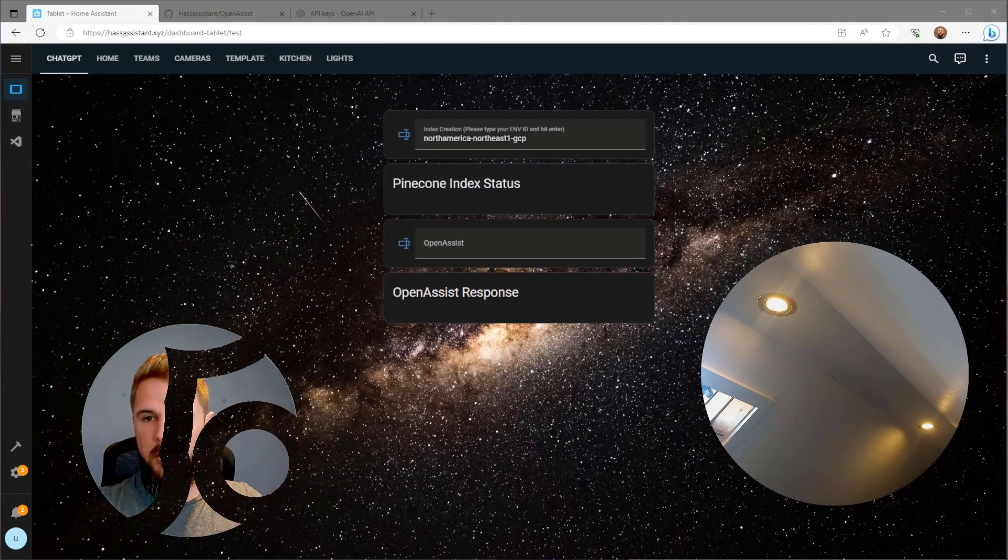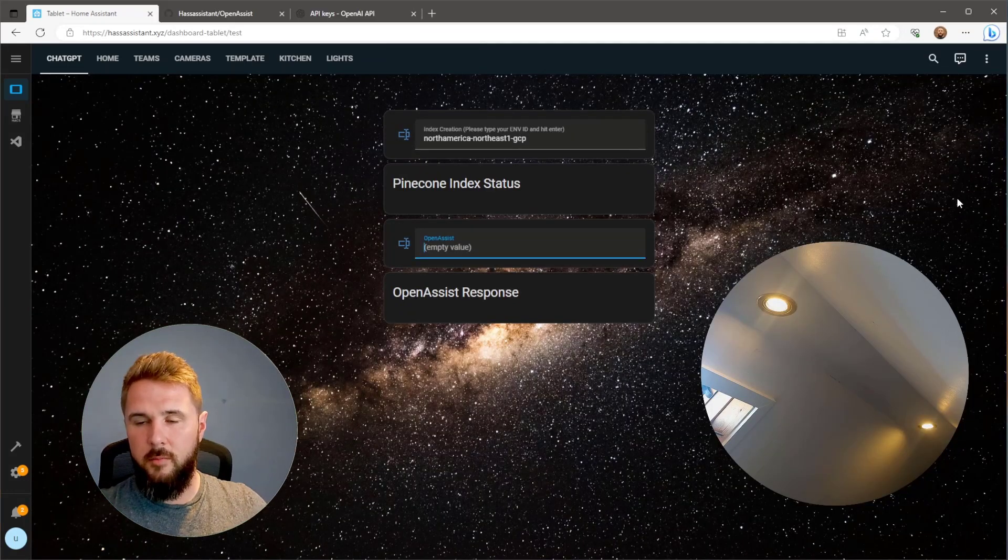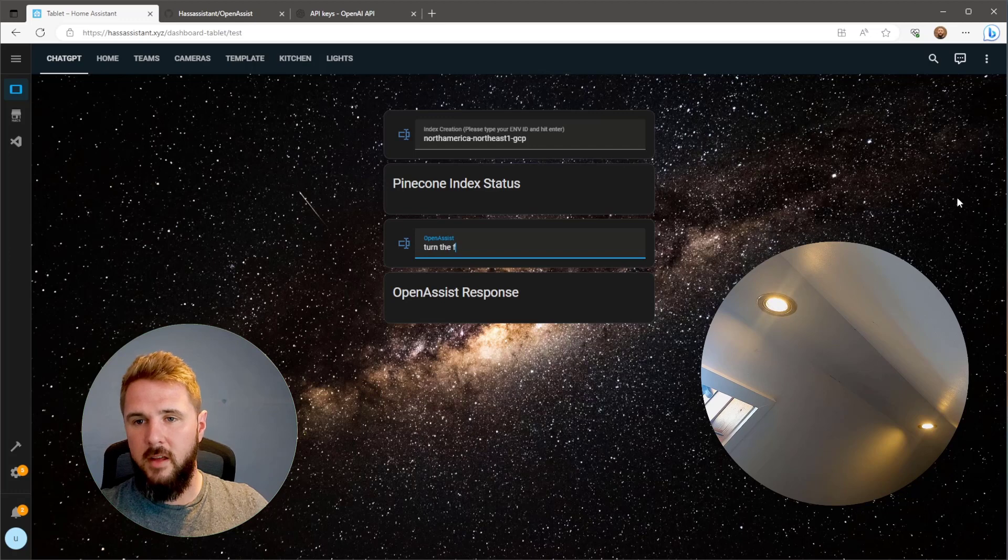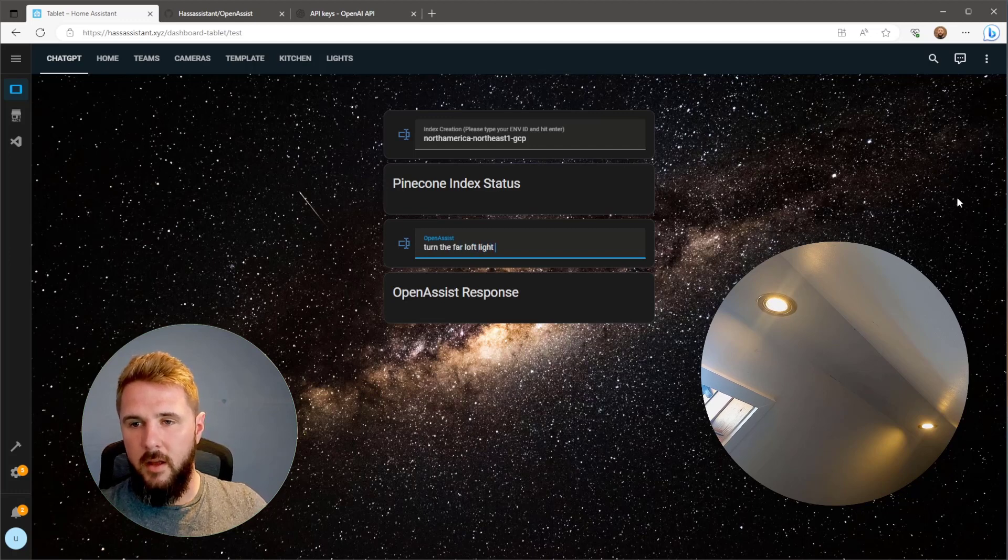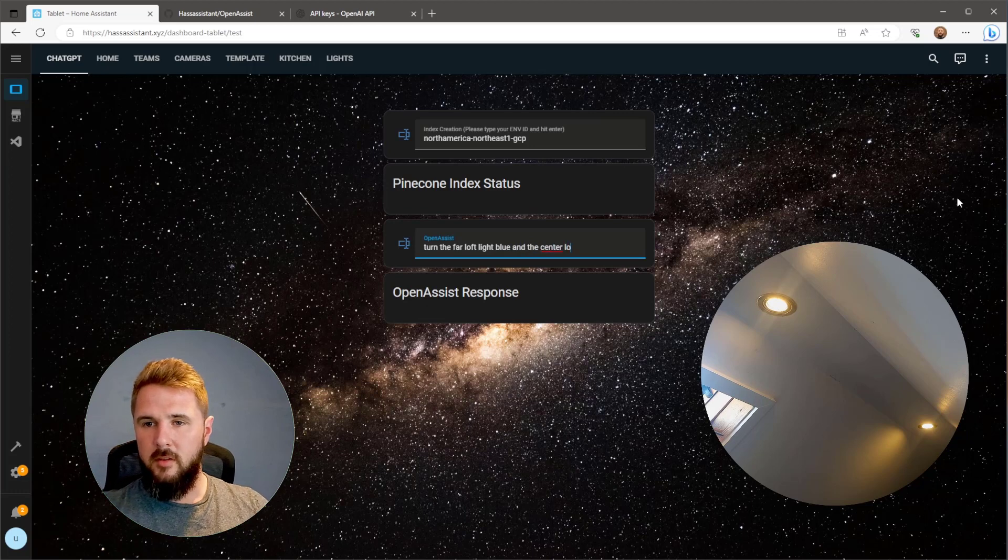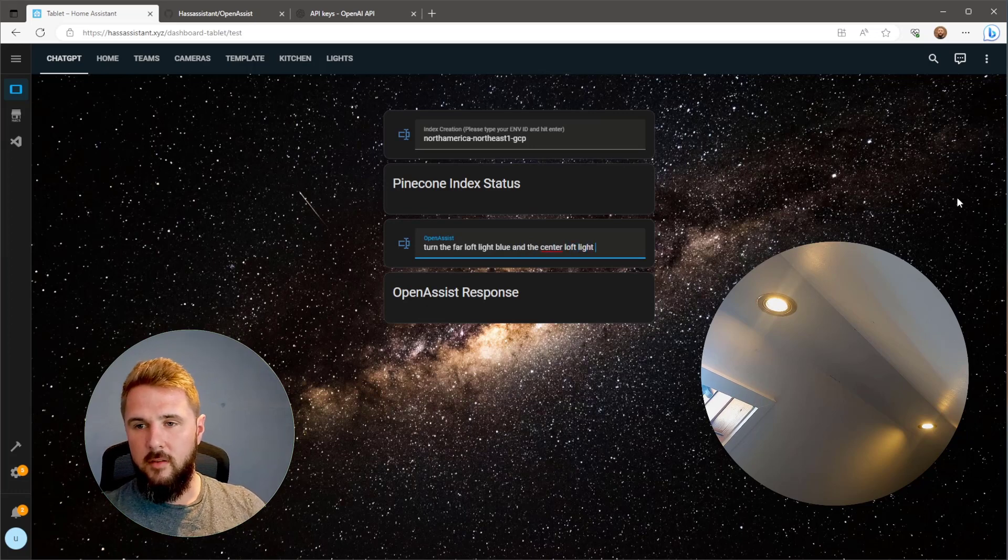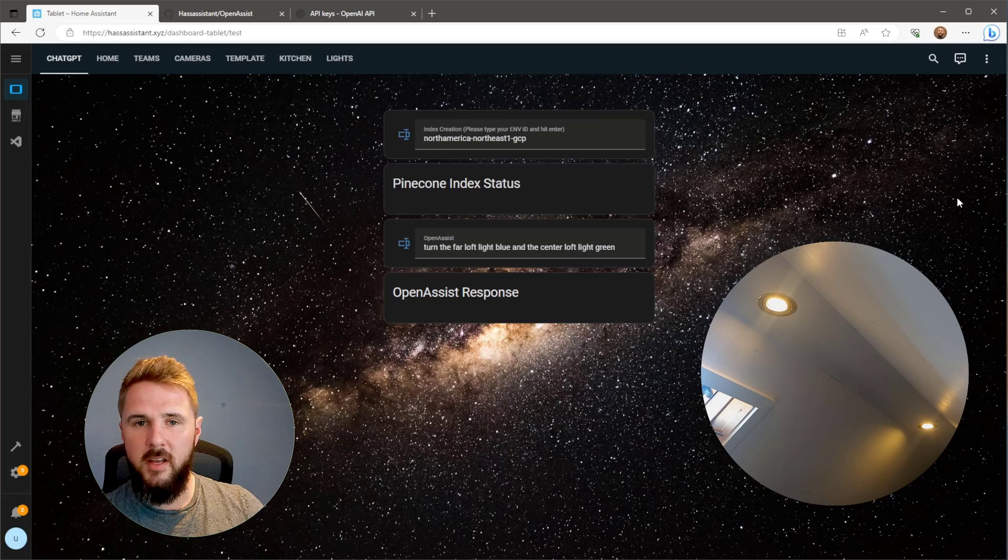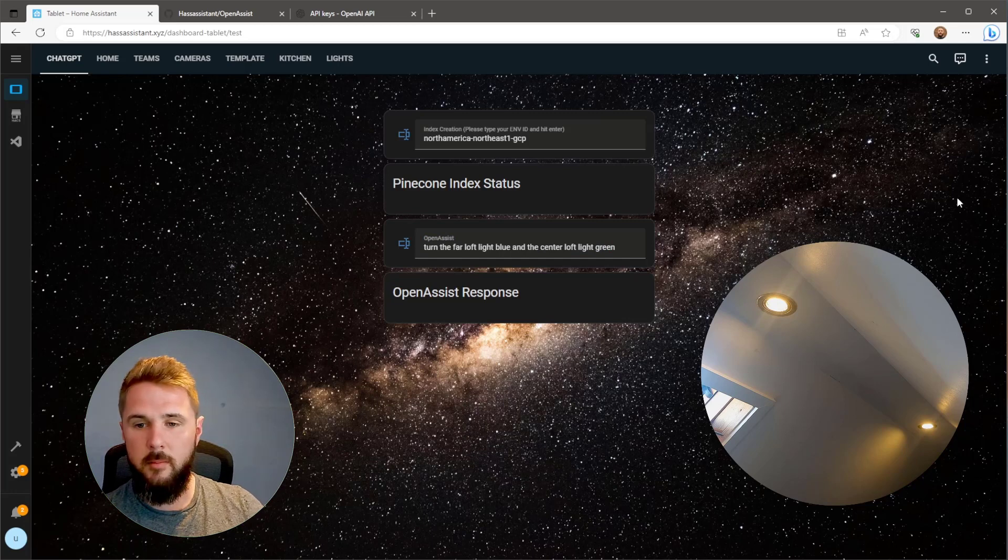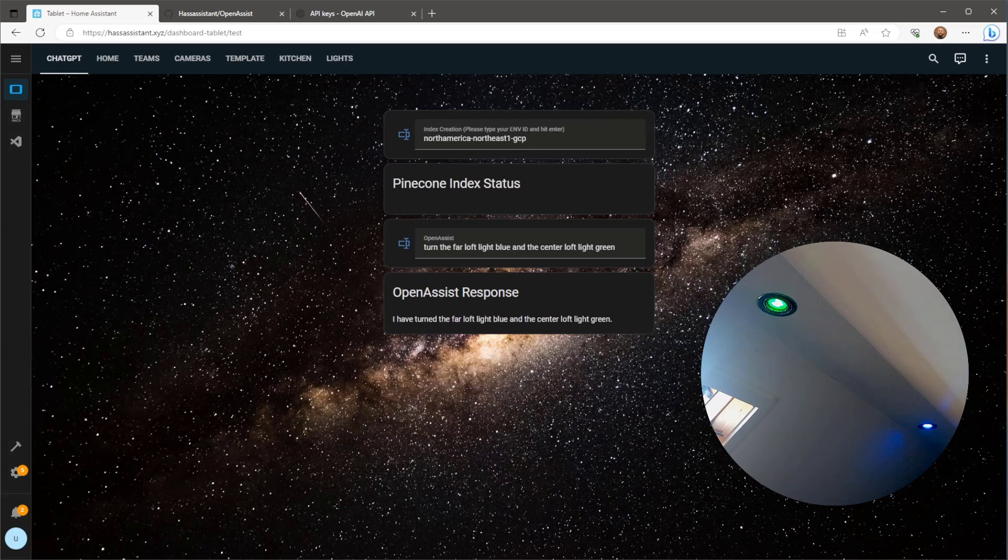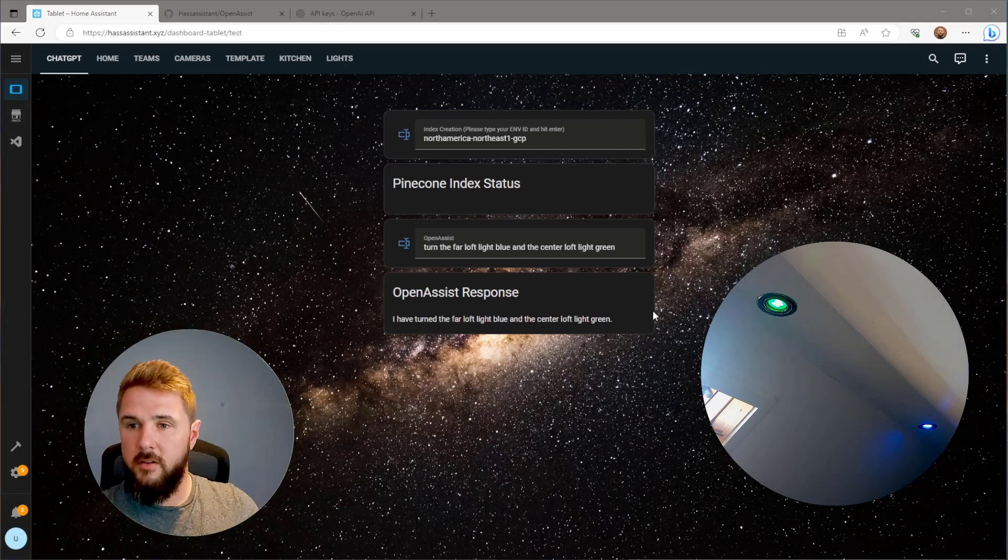In terms of Pinecone Index creation that's pretty much it. We can now go ahead and run our first query to test whether this is indeed working or not. For the first prompt I'm going to have two actions within the single prompt just to make sure we can have those multi-actions happen within the same prompt. I have turned the far loft light blue and the center loft light green. That first one looked good.